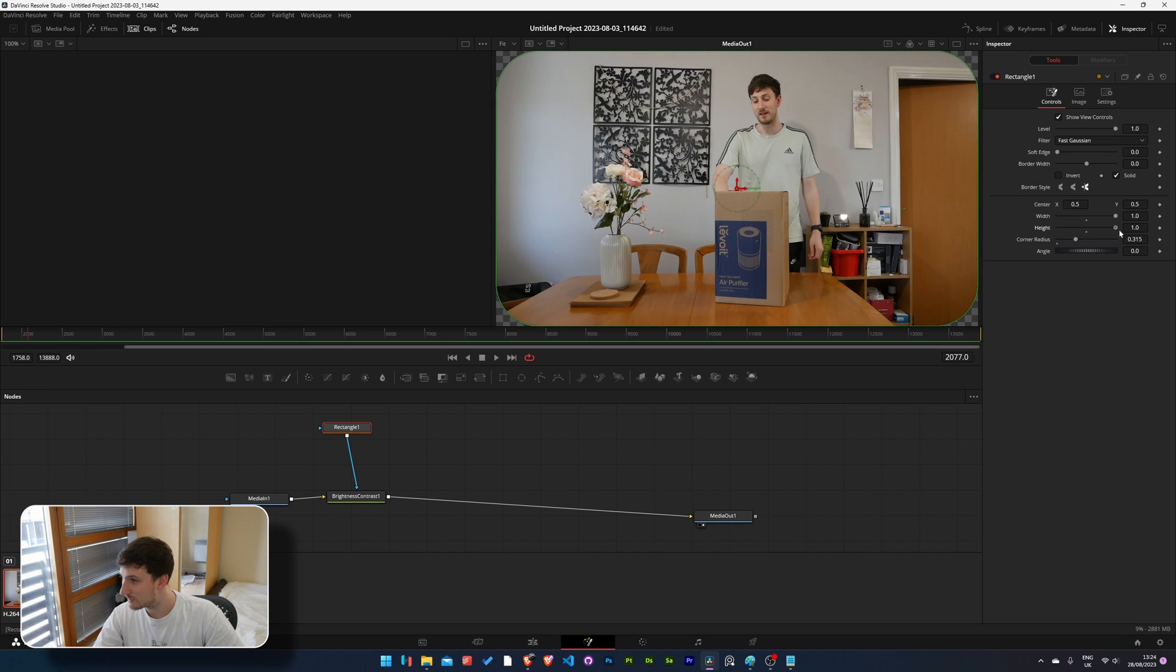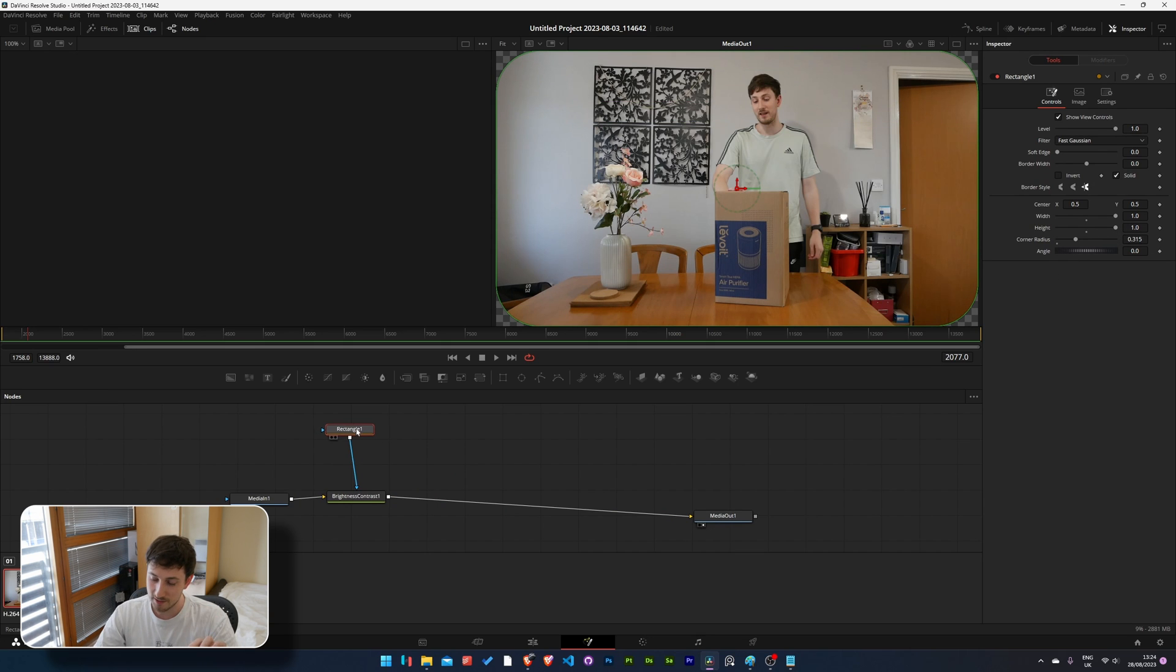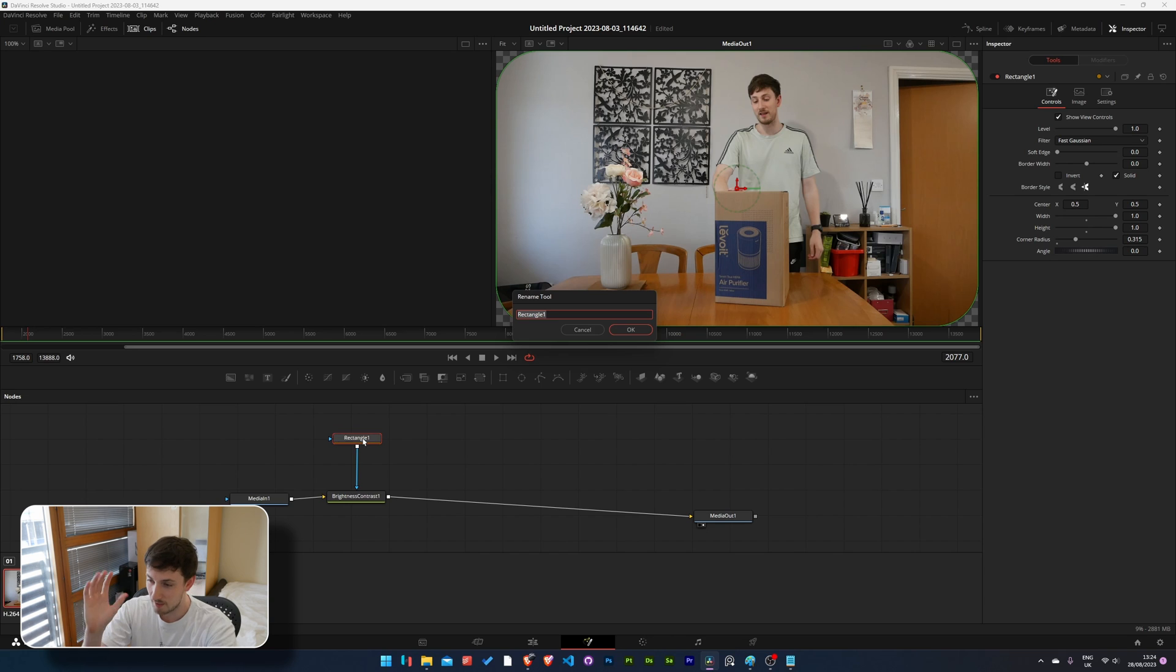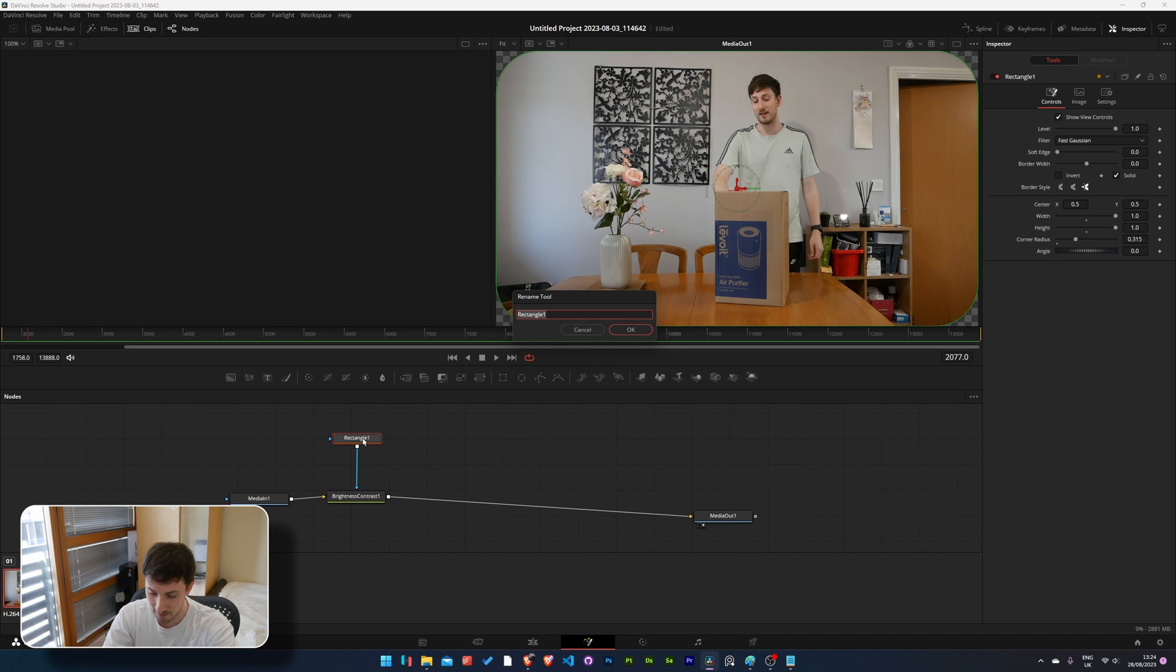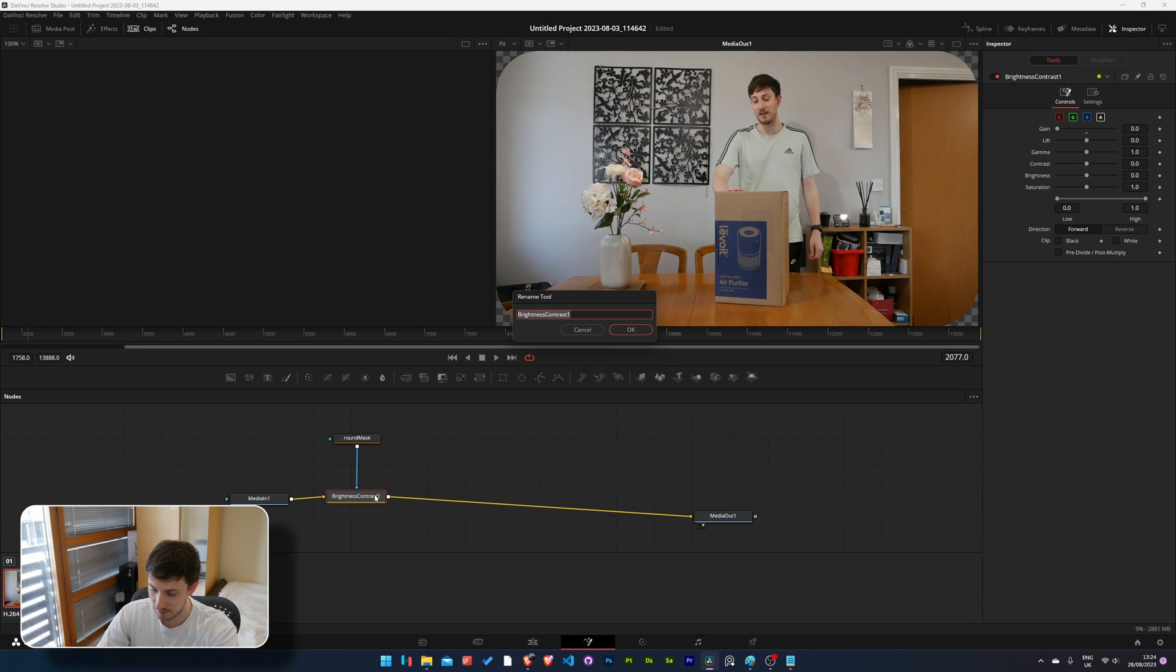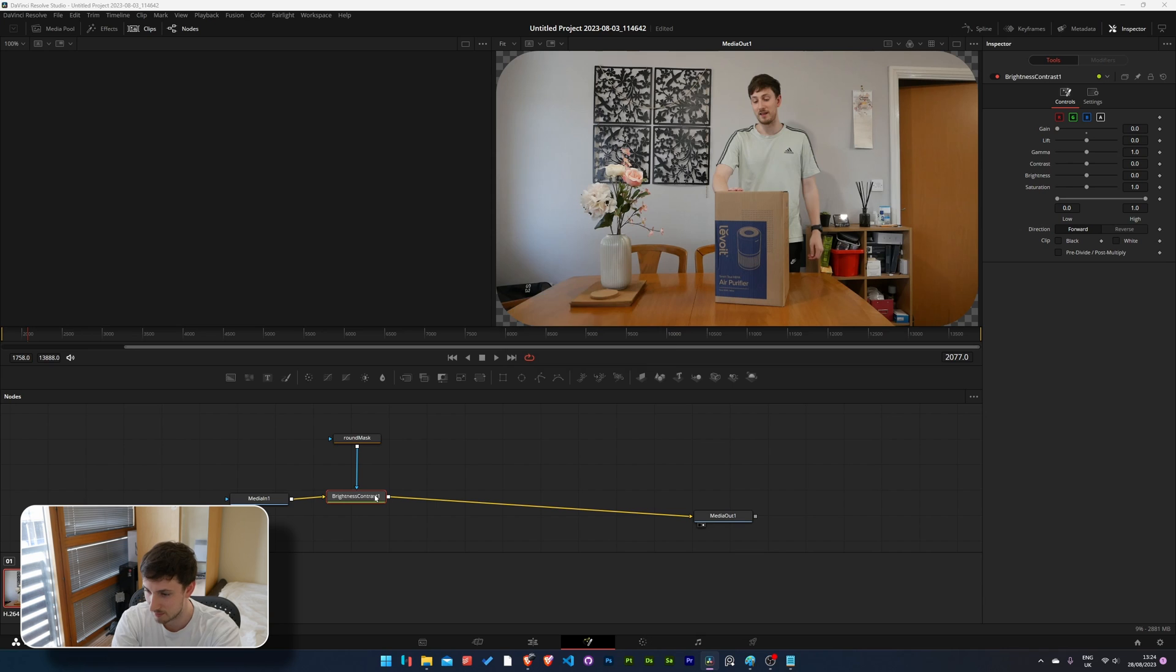Let's change this. We should rename these as well so they make more sense, they're not just rectangle to brightness, it'll help us in the future. So this rectangle is what we're using to round the mask so let's call it round the mask. Then the brightness and contrast is the mask so let's call it mask brightness contrast. Fantastic.